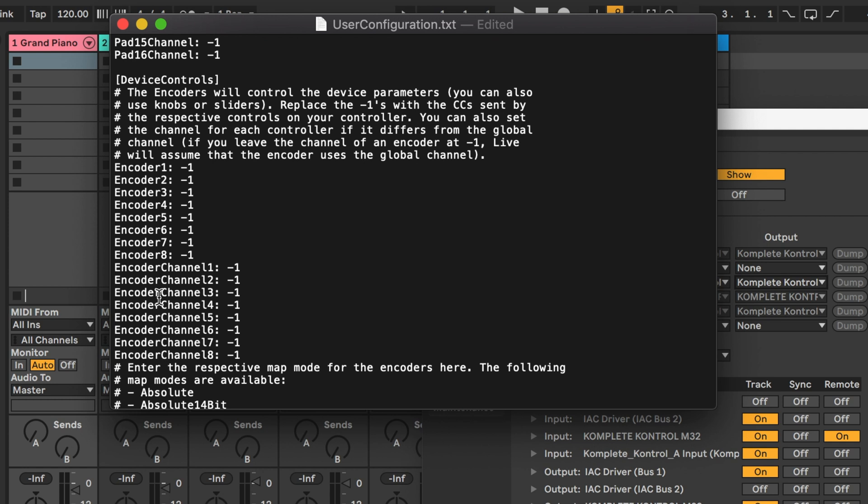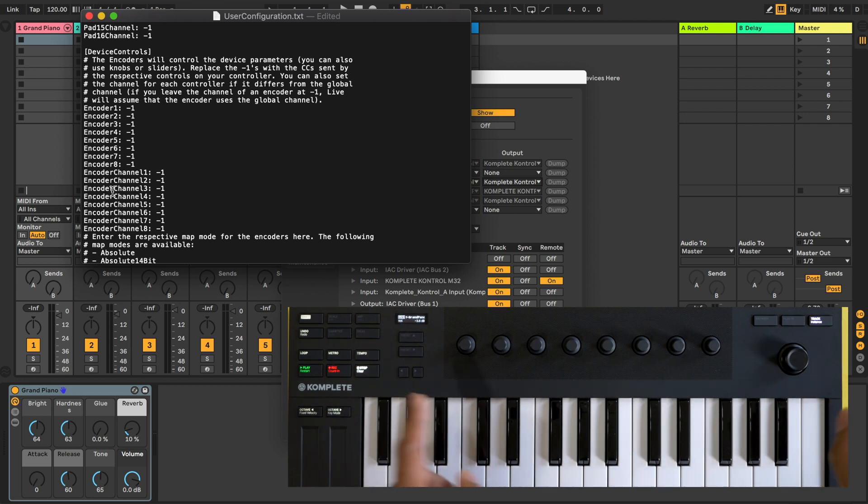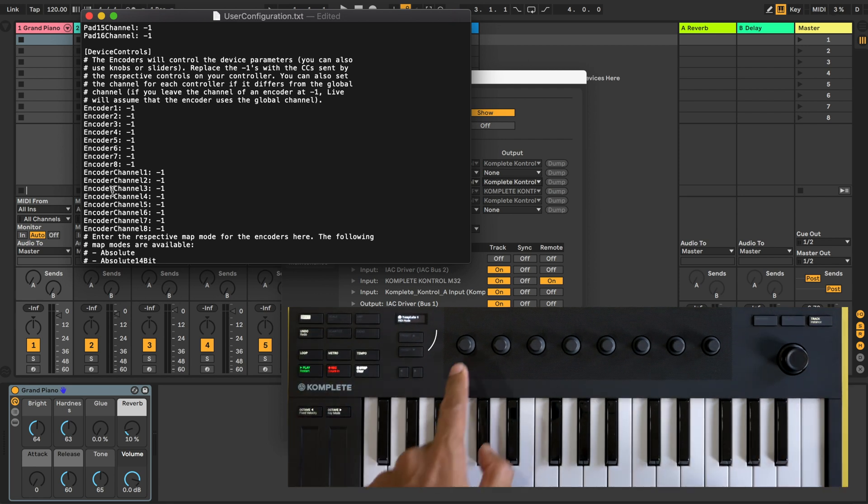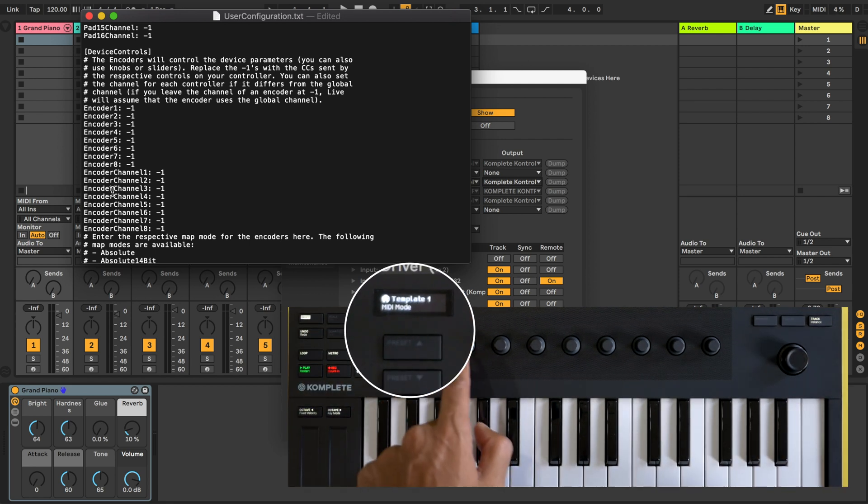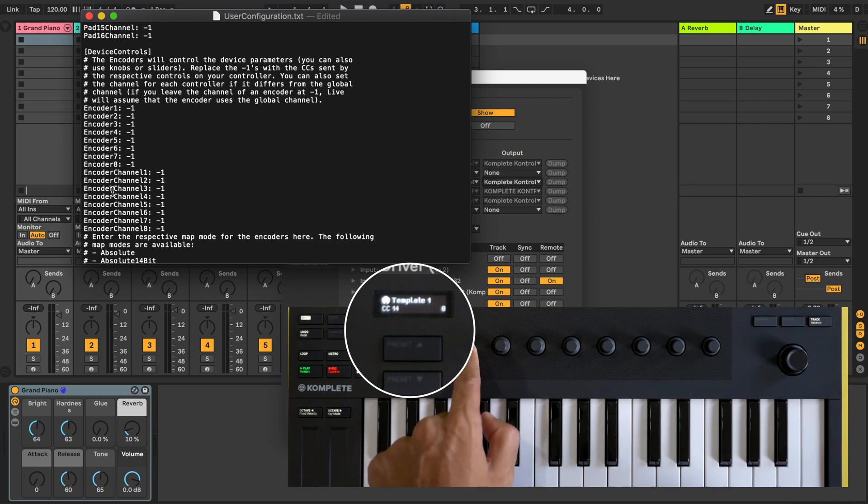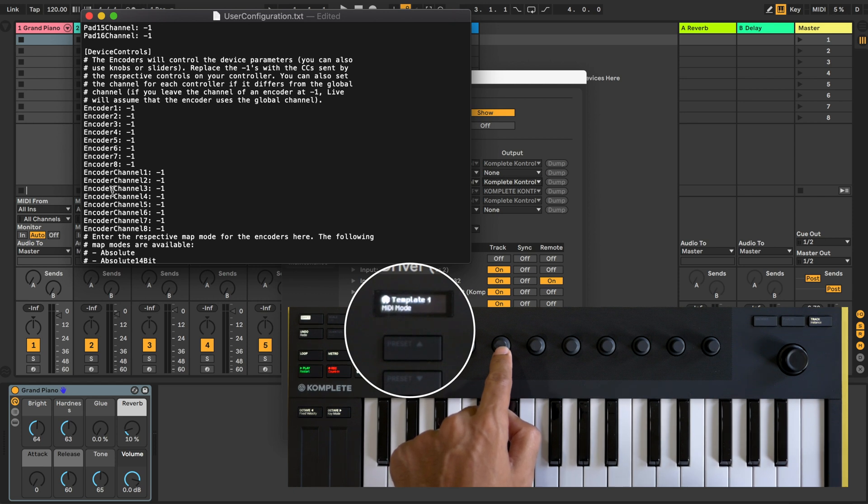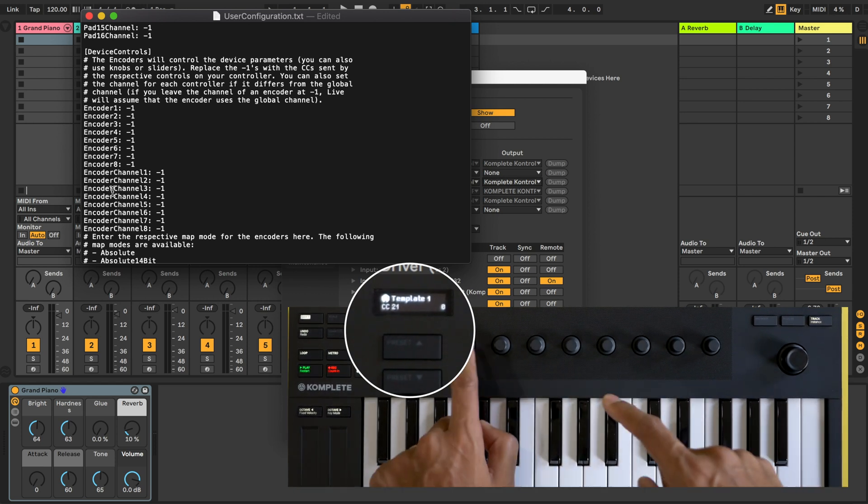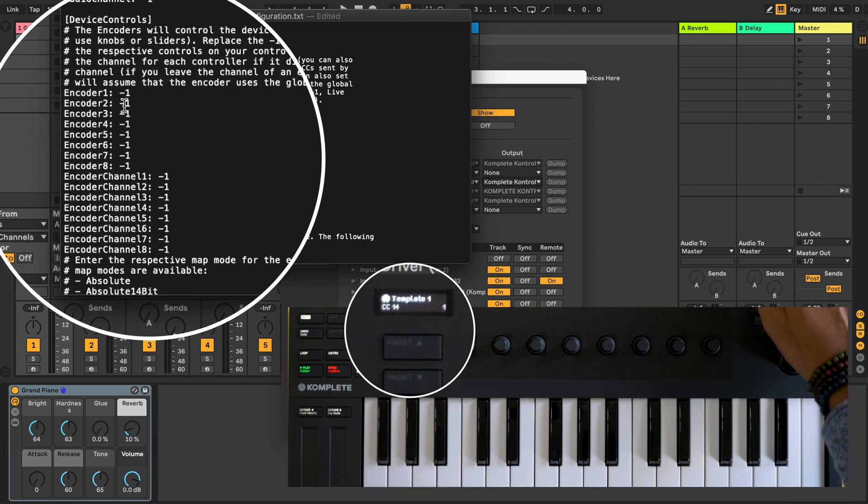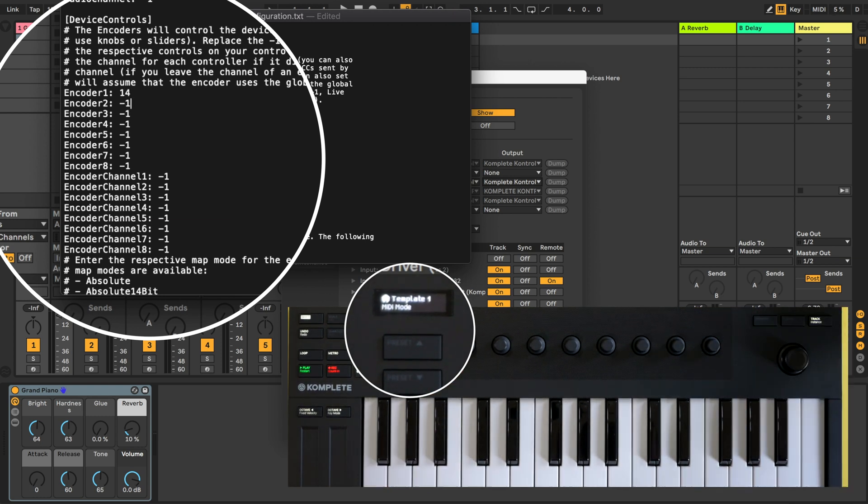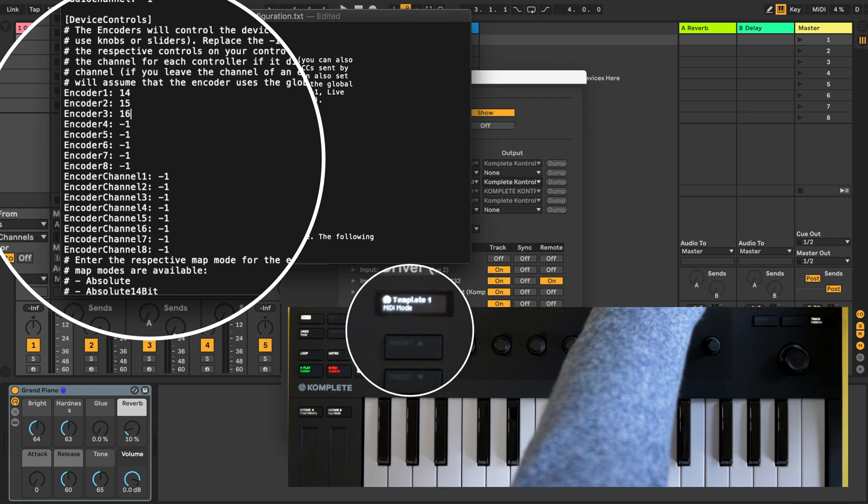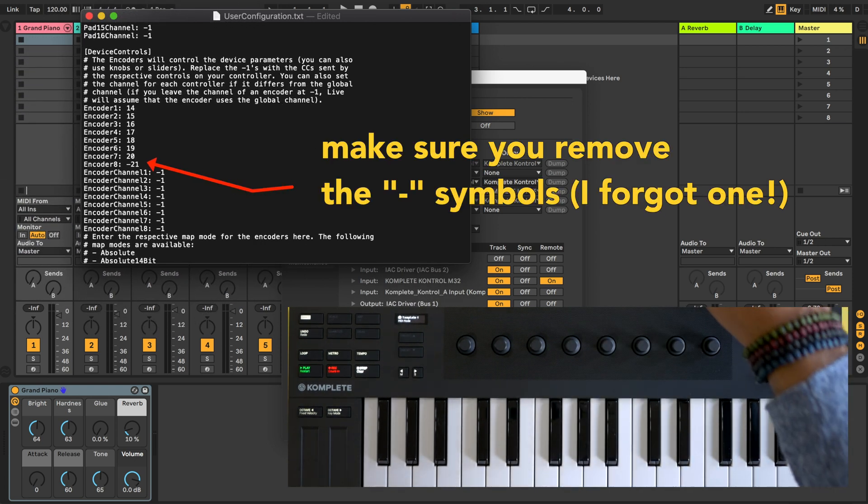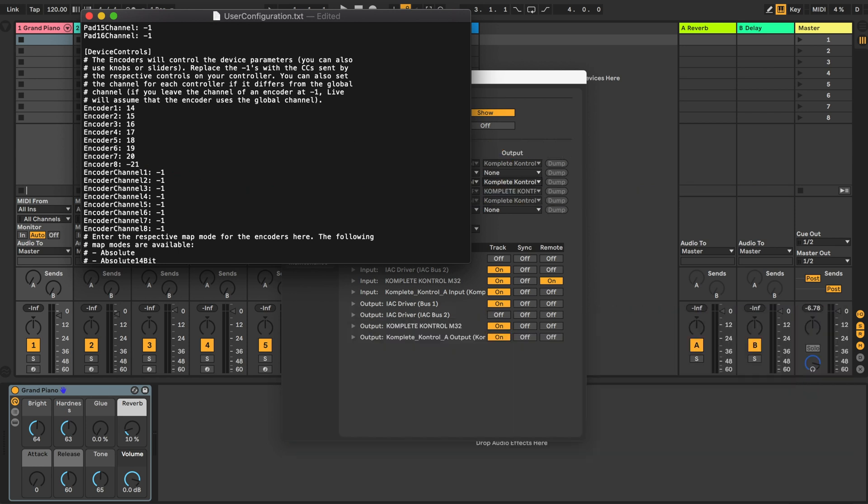Next go down this file to the device controls section where you'll see encoders. We're going to change the value of the first eight encoders. Now on your keyboard press the MIDI button. On the M32 and A series it's shift and the plug-in MIDI button. Look at the values on the little screen that each of your knobs is registering. You'll see when I touch the first knob it says CC 14. The second knob CC 15 and so on. These are the numbers that we're going to input into this text file. So for the first knob under encoder 1 we're going to type in 14. For the next one 15 and we'll keep going down the line. We're just doing these for these eight knobs.